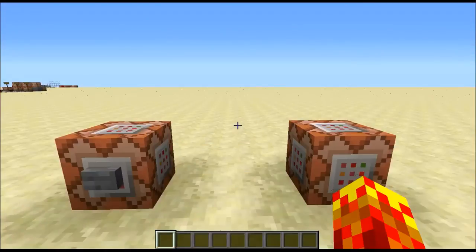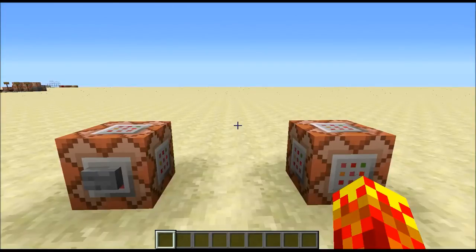Hey guys, it's Phoenix, and today I'm starting Episode 1 of Learn Command Blocks. In this episode we'll be going through how to use scoreboard objectives and how to integrate them into command blocks.